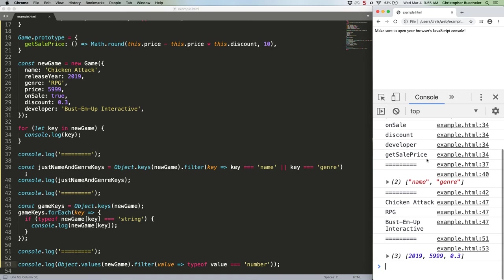Being able to produce iterable arrays of keys and values is so awesome. But let's not forget object.entries. That produces an array of arrays, specifically tiny key value arrays, like this.